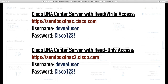What I'd love to do is take you out and show you Cisco DNA Center. The great folks at Cisco DevNet have the DevNet sandbox where they make expensive gear available for us to learn on, and they've done the same with Cisco DNA Center. You can go to sandboxdnac.cisco.com and log in with the username devnetuser — the password is on screen. There's a read-write access version and a read-only version.